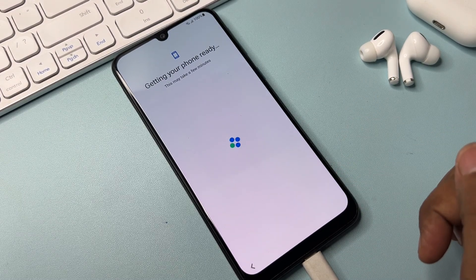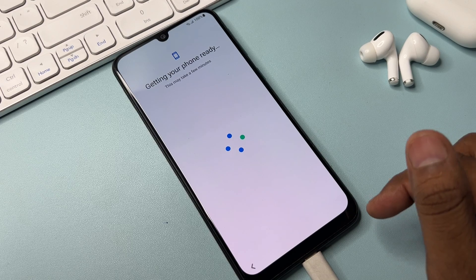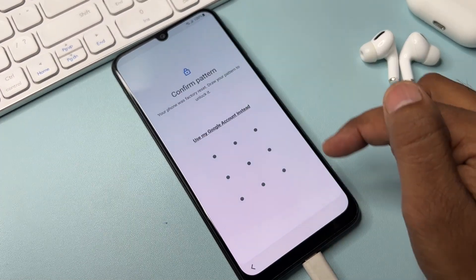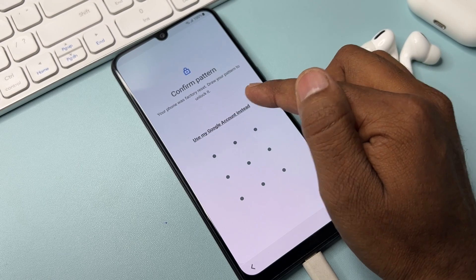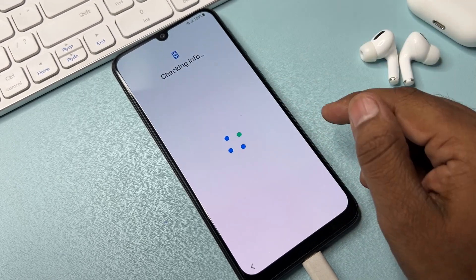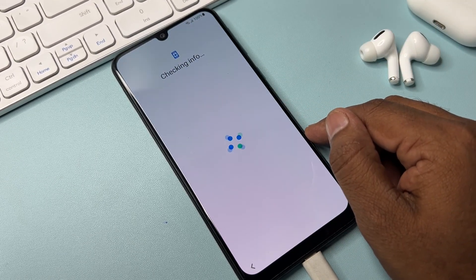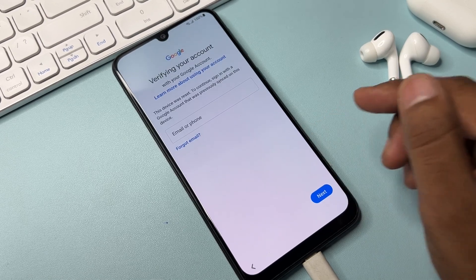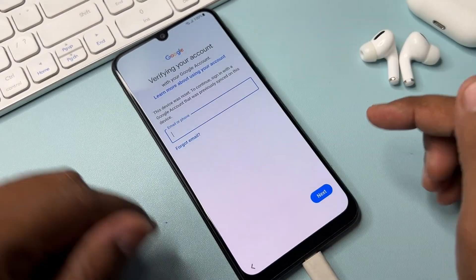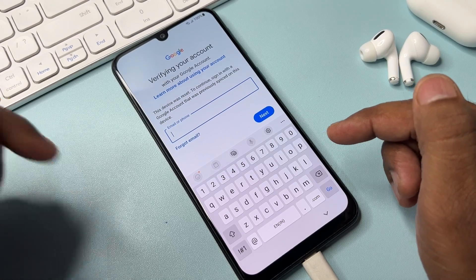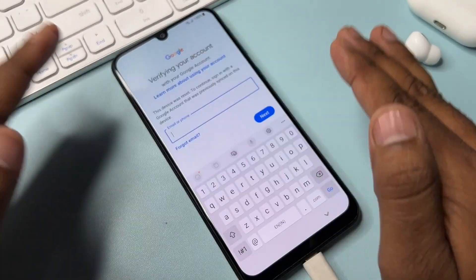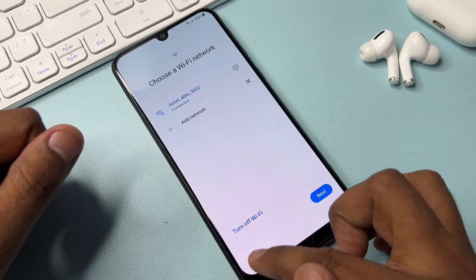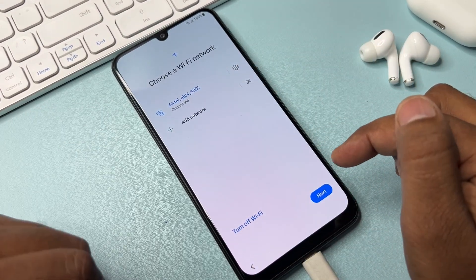Wait a few seconds, then click 'Use my Google account instead' and wait for the result. You can see that this method is not working well on this Samsung smartphone. Don't worry — go to the previous page.